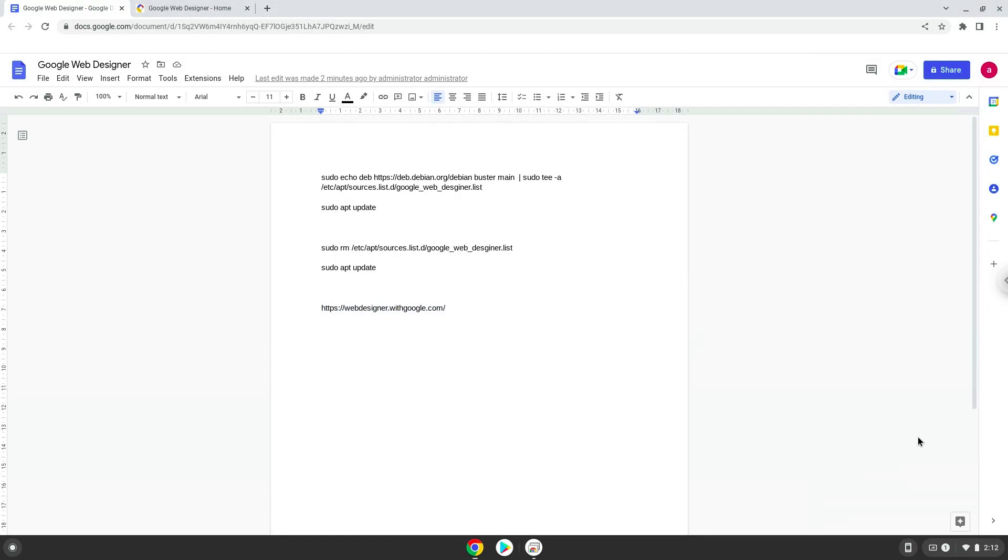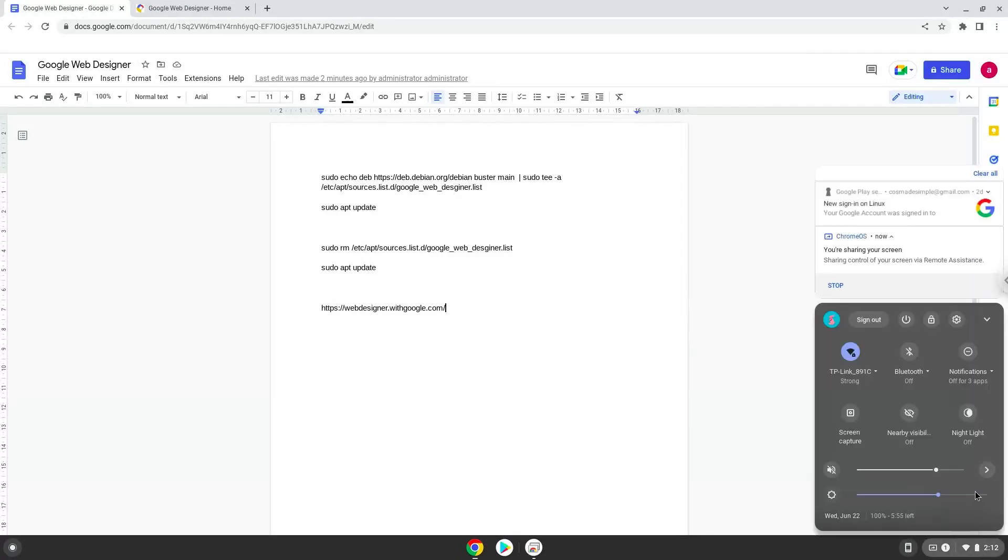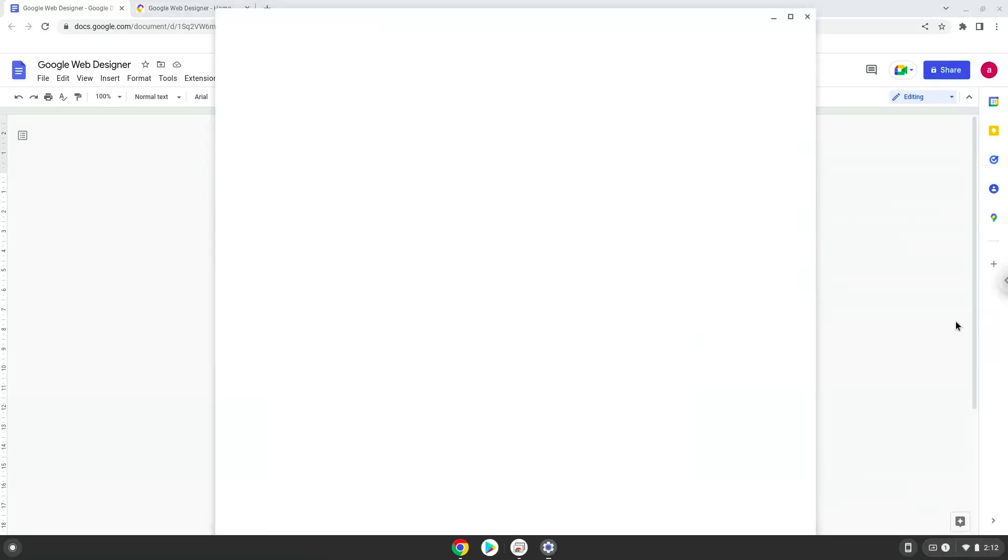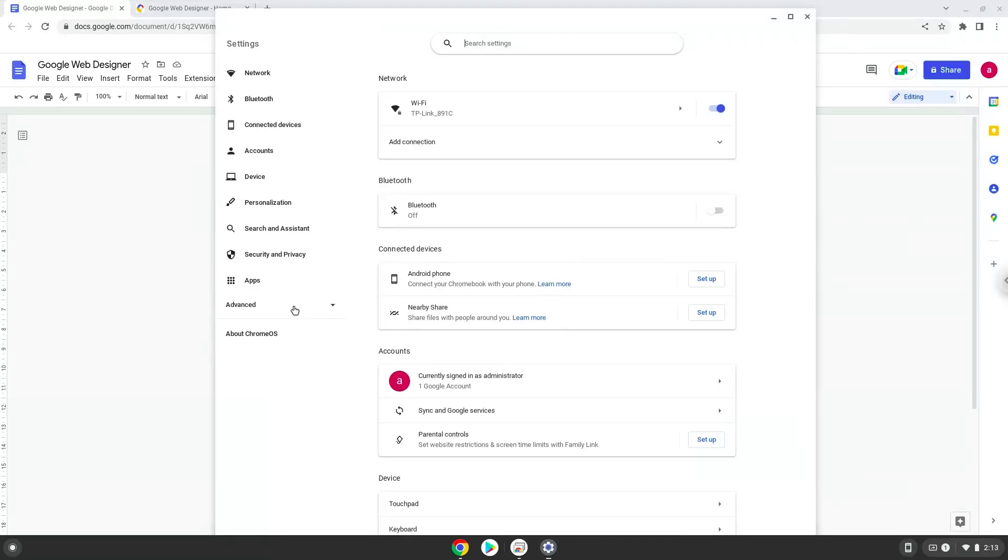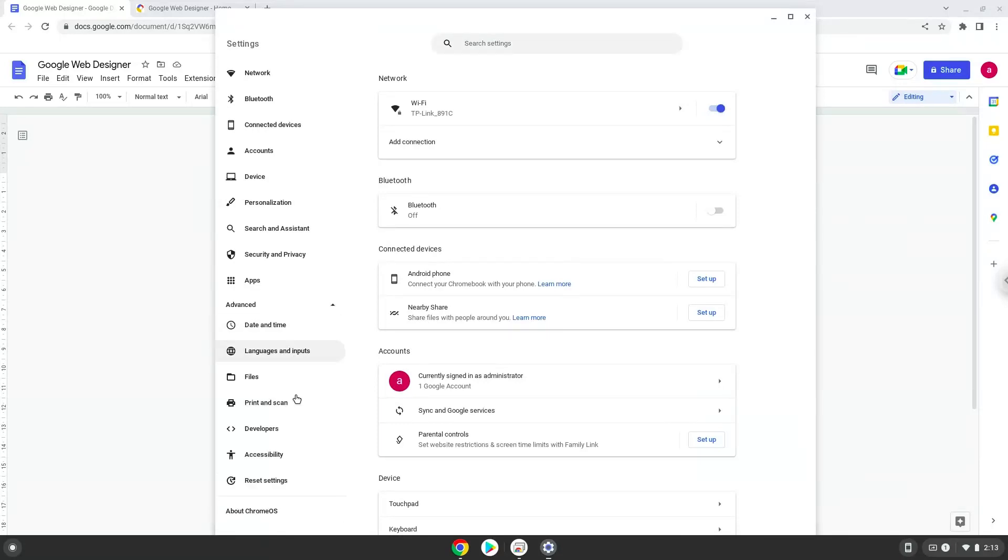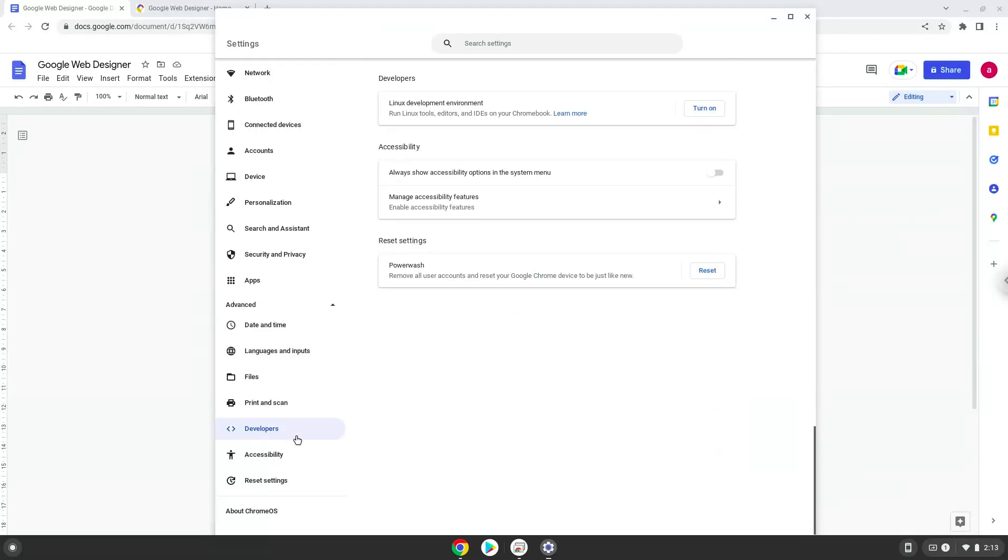Firstly, we will turn on Linux apps. To do this we will go to our system settings and click on the advanced section on the left panel. Now we click on the developers section. Now we will turn on the Linux apps.